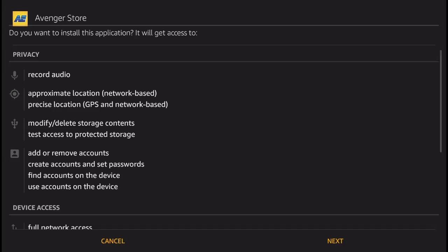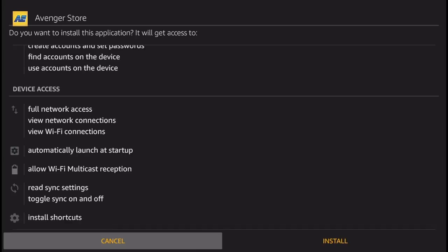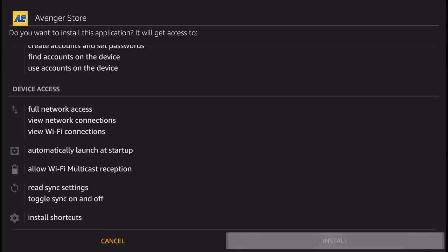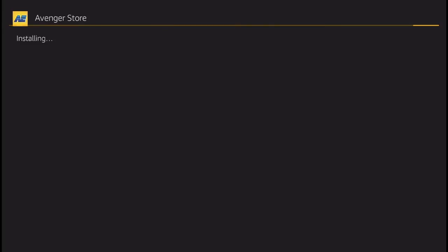Next thing you're going to get is this install screen. Click next and then install and there you go. The Avenger store is now being installed on your Amazon Fire TV.